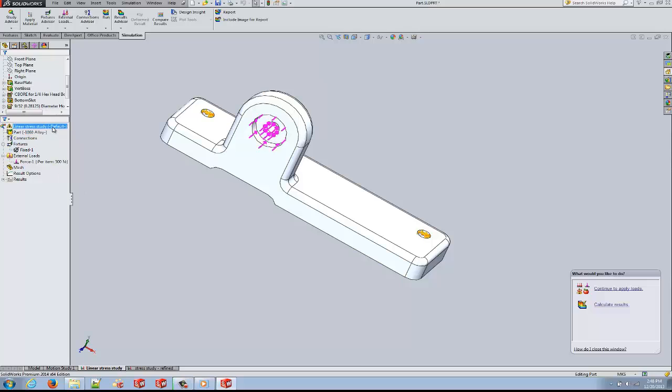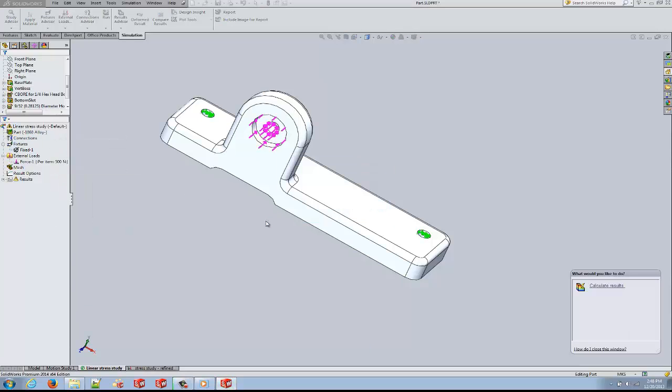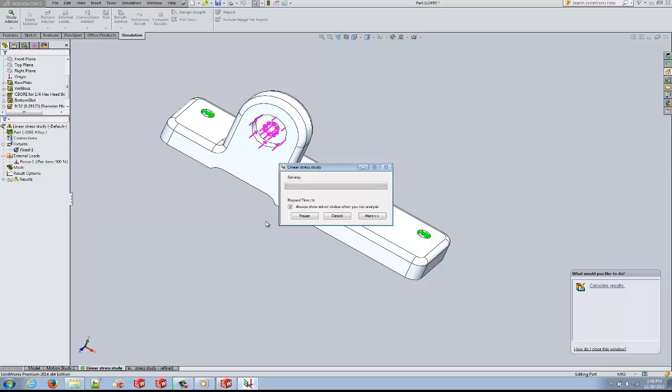Now we are going to analyze the maximum and minimum displacements and stresses caused on this part due to the forces.